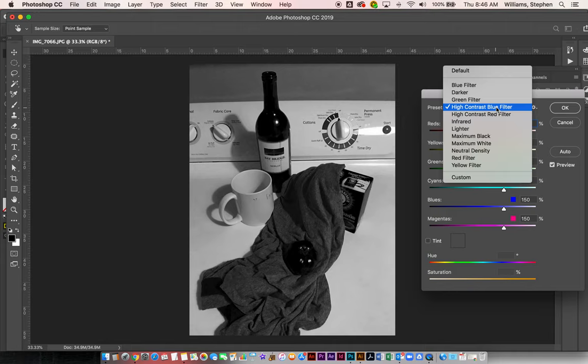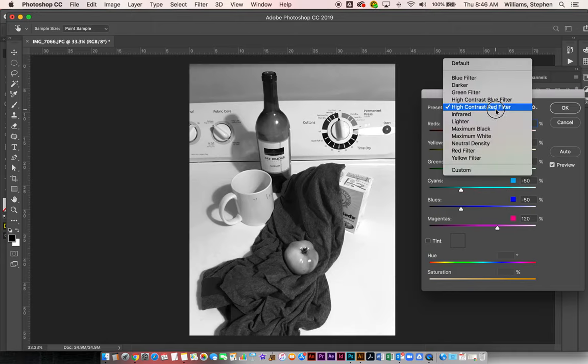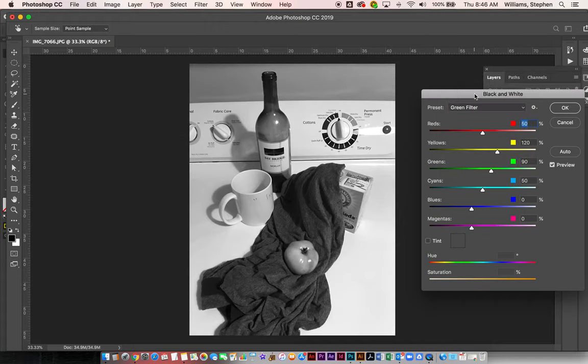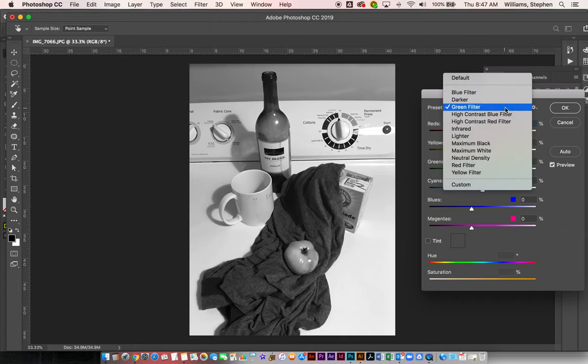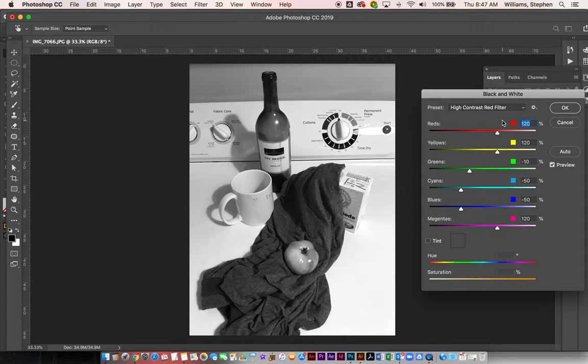So what we want to do is maybe try the red. Much, much better. That looks really good. Could even try the green filter and see what that looks like. But now I don't think there's as much detail. So either that one or this one I think would be pretty good.